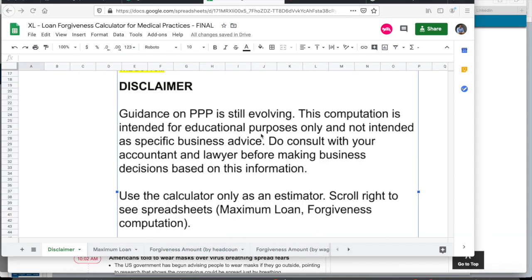Before we begin, I want you to understand that this calculator is only for estimation purposes and for educational purposes. Before you make any business decisions, I would advise that you contact your accountant or lawyer. I just want to also walk you through on how Google spreadsheets work.